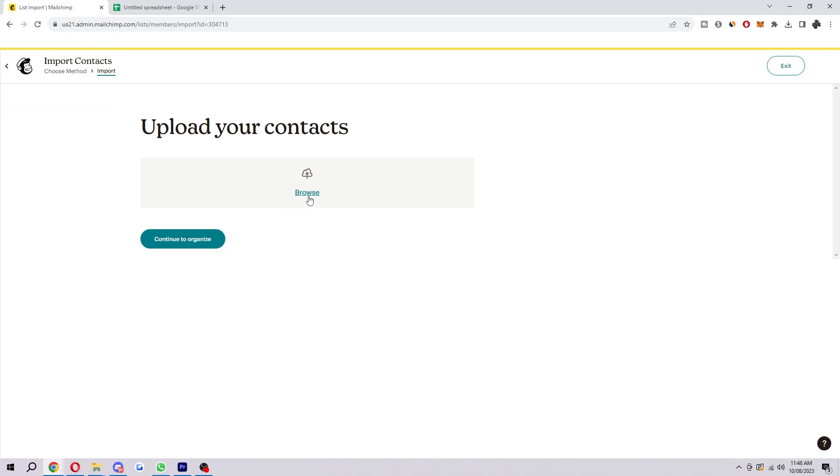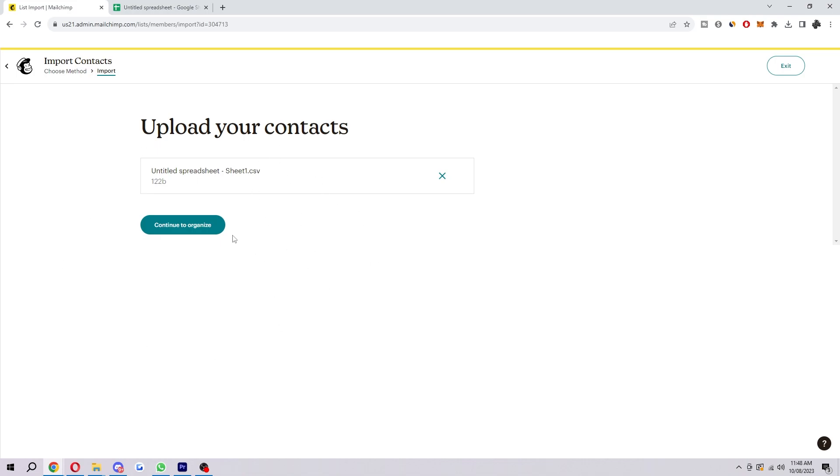So I'm just going to browse that and select that file now. And once you have it added, it will look something like this if you chose to do it this way. And then here we can continue to organize.